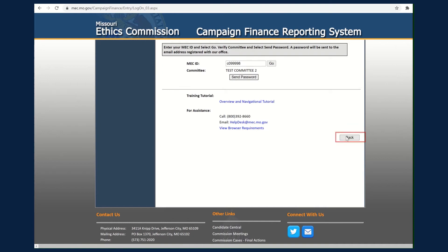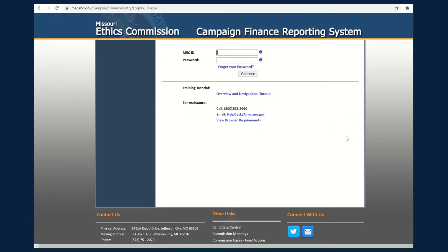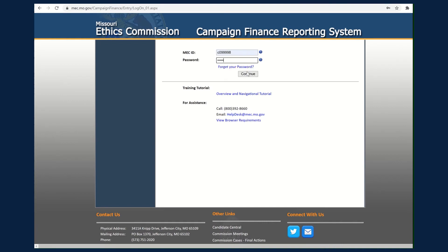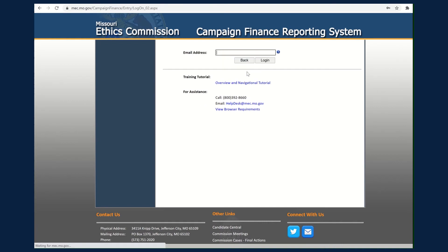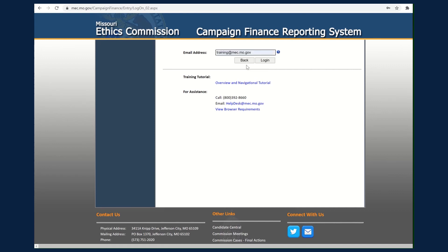Select Back to return to the Login page. At the Login screen, enter your MEC ID and password. Select Continue when complete. Next, enter the committee's official email address. Click Login to continue.